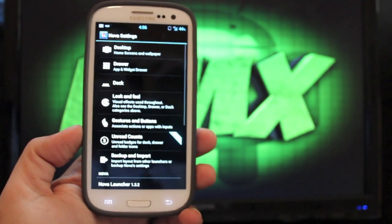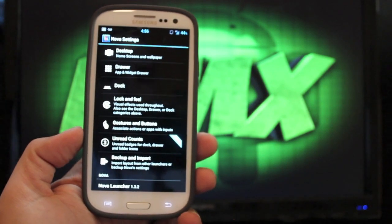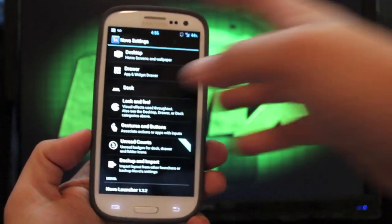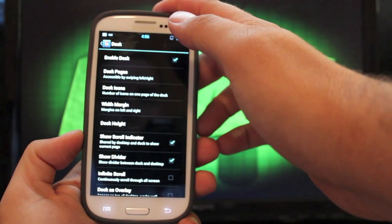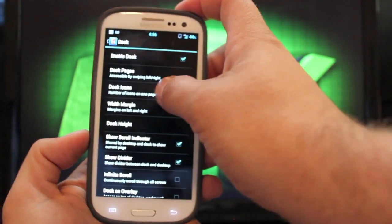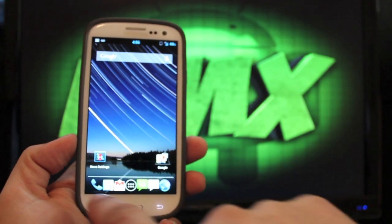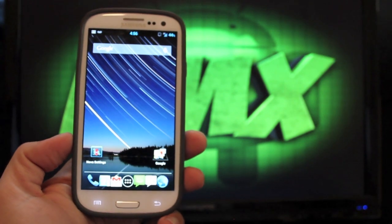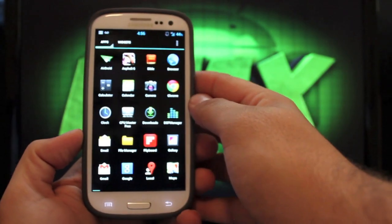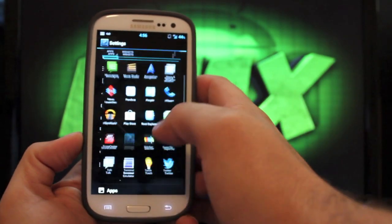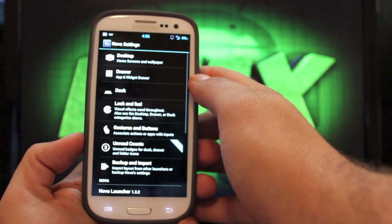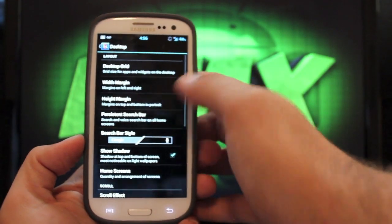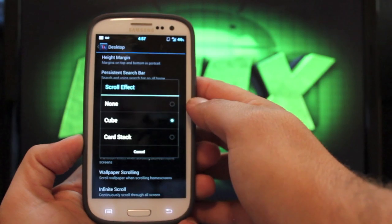And in the launcher, this is the Nova launcher settings. There's lots of things that you can do here. You can change the number of icons in the dock. So I have seven icons there in the dock. You can have that to five or as few or as many as you want, up to seven.